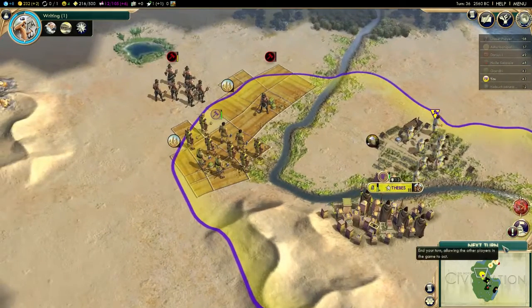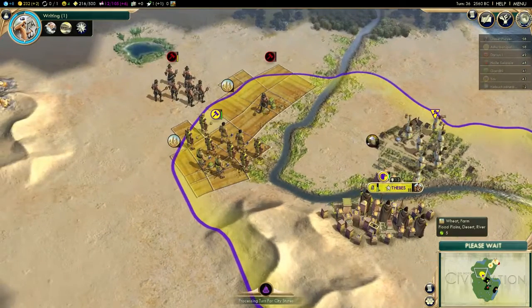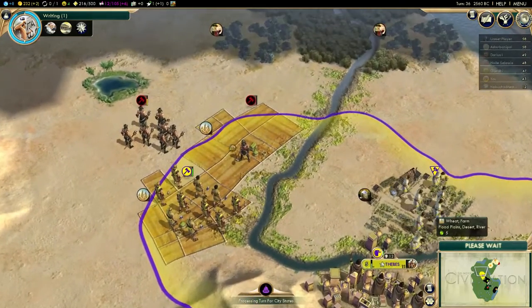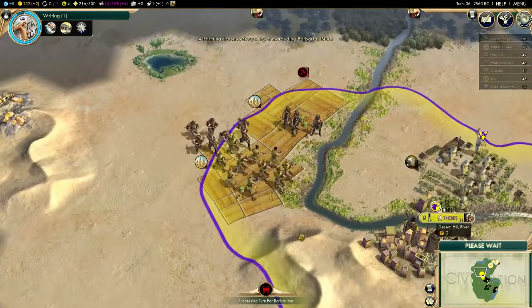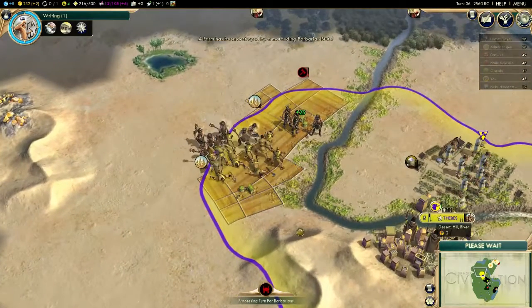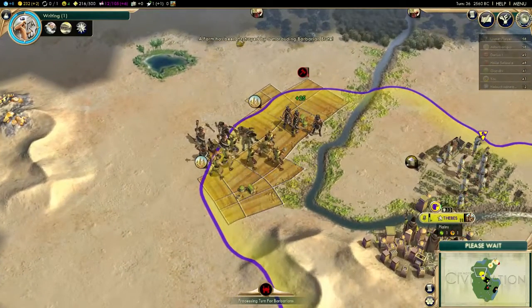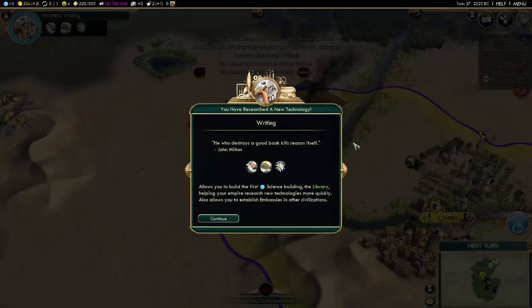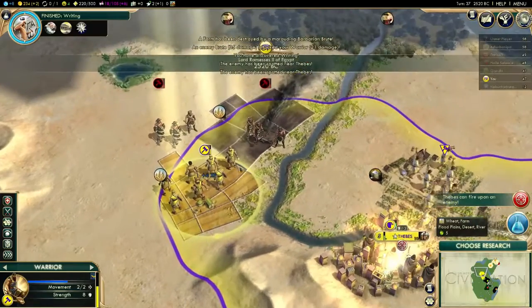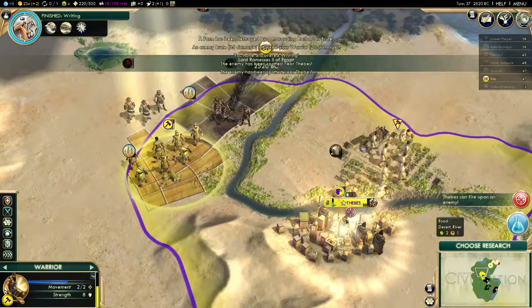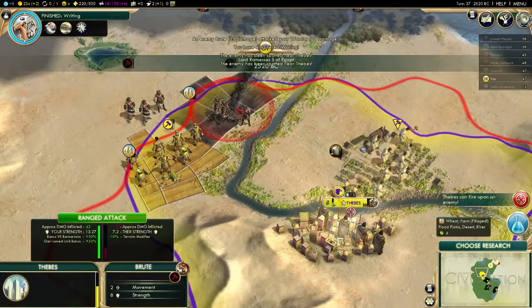Cities will grow in population and wealth under proper management and will become targets for barbarian raiders. Students will then have the responsibility to protect their people from these marauders and even rebuild what had been plundered.